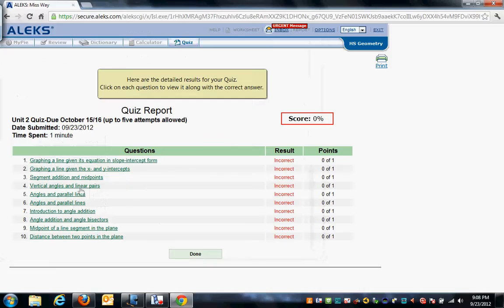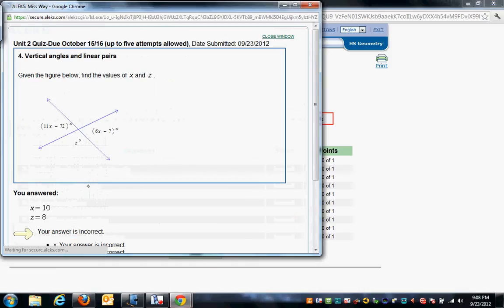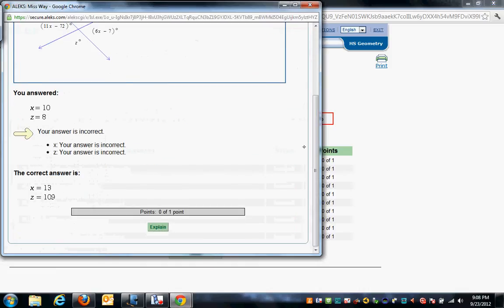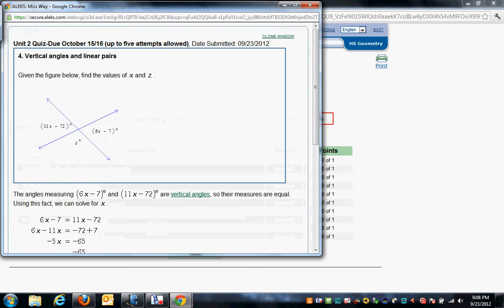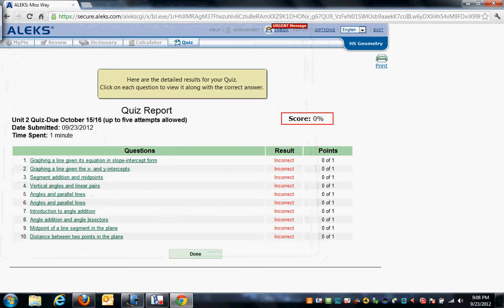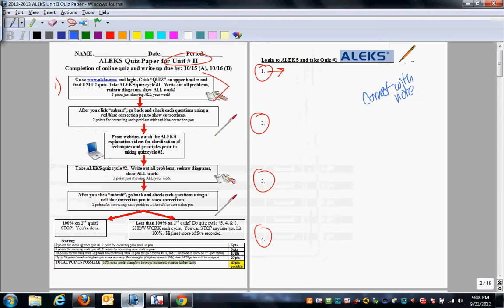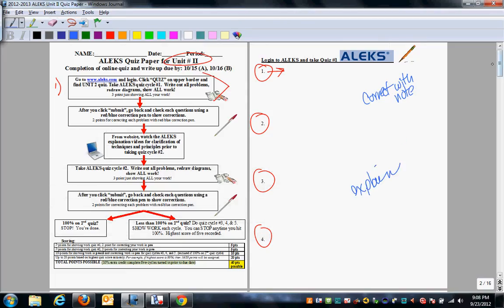So with that, you click on every single one you get wrong. You look at your answer, look at ALEKS, click explain. And then as you do the explanation, I expect you to write down the explanation for each problem you get wrong. That is quiz cycle number one. That takes care of these first two steps.